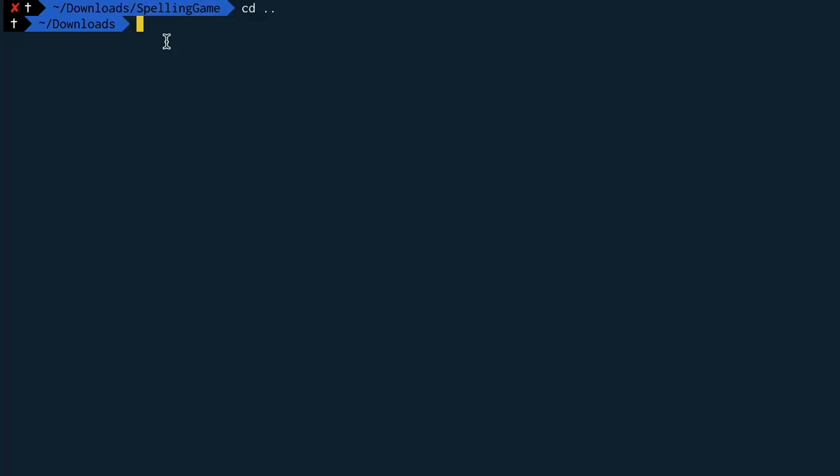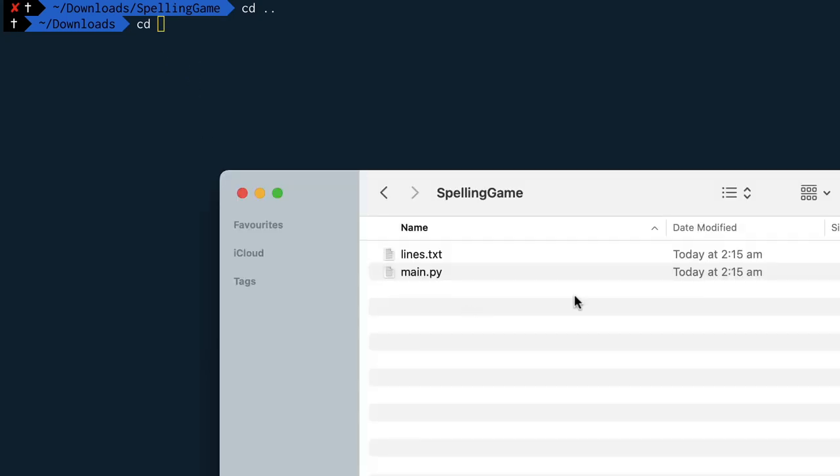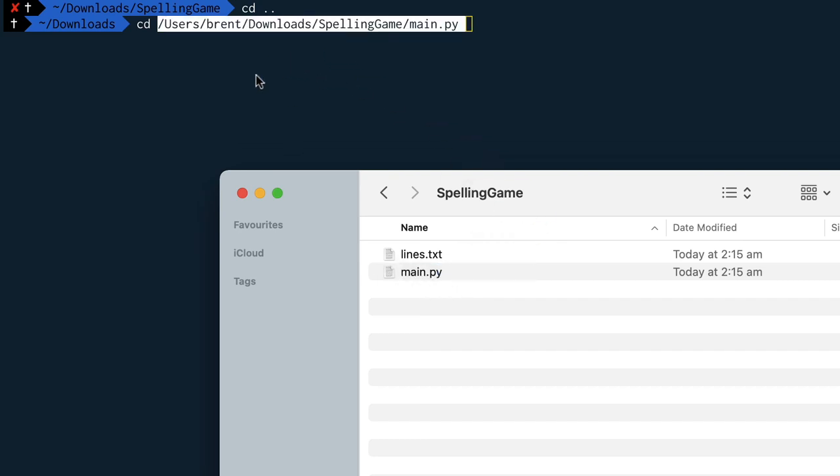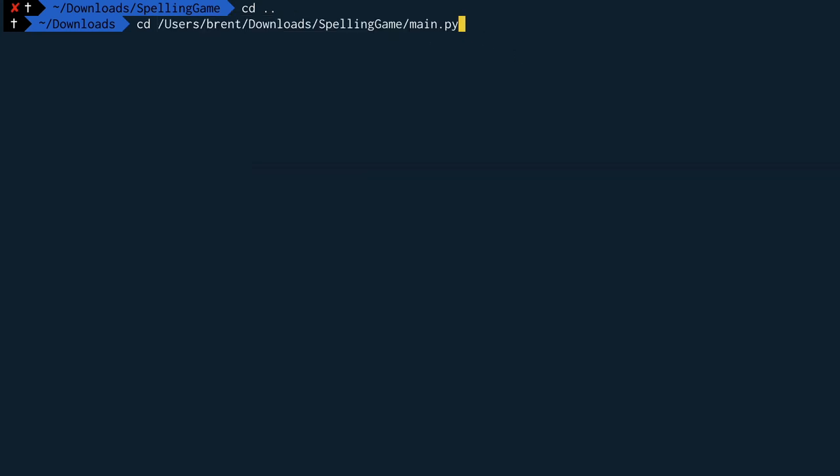Cool so I'm over here in my downloads folder and I can press a command called cd which stands for change directory. Now over here on a mac, I can locate where that spelling game is and I can drag and drop to get the file path of where it is. You can just type this in manually as well but I'm not going to do that. So I'm going to delete main.py and we're going to just go to the file extension for where that spelling game is and then we'll press enter. Cool so now we're in the spelling game folder.